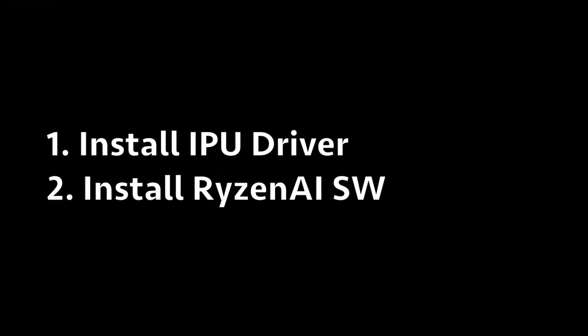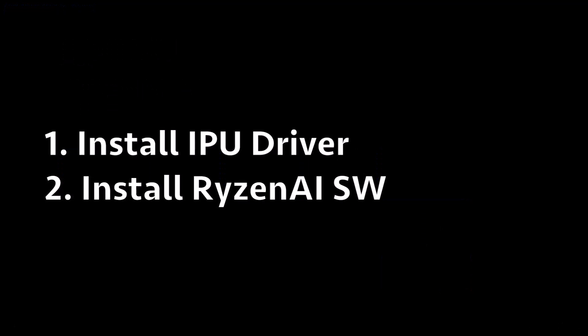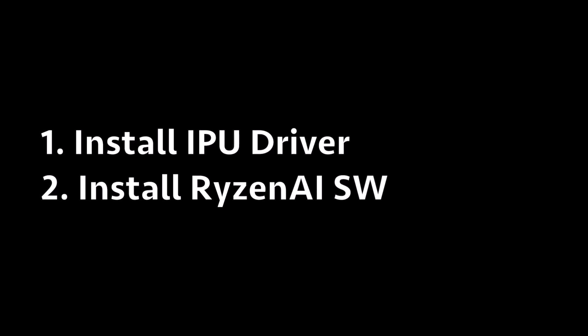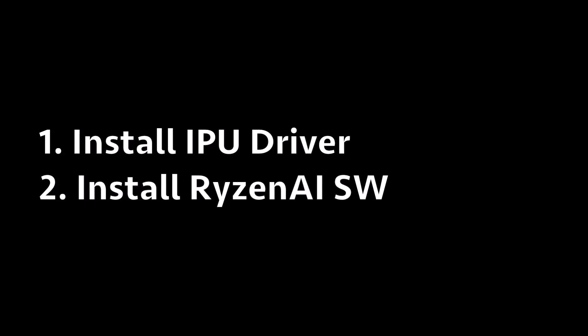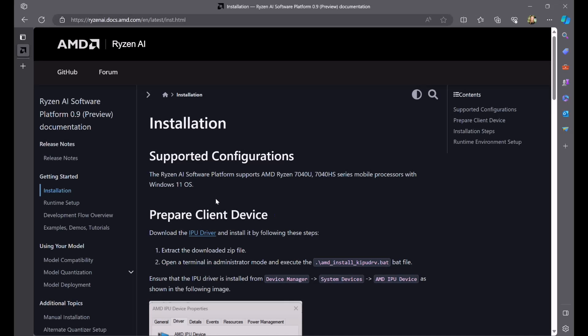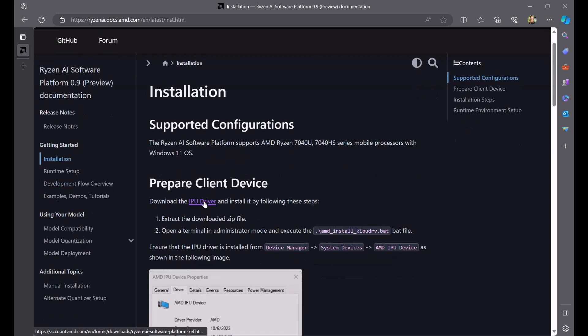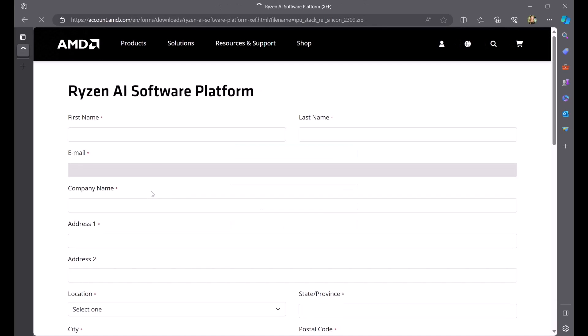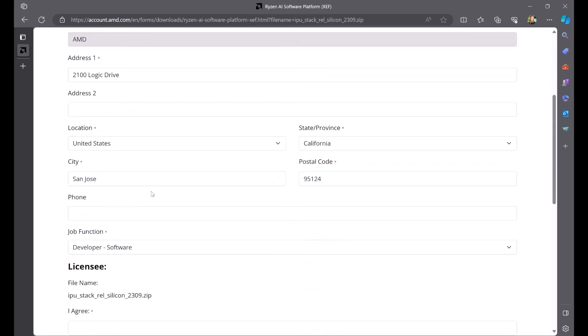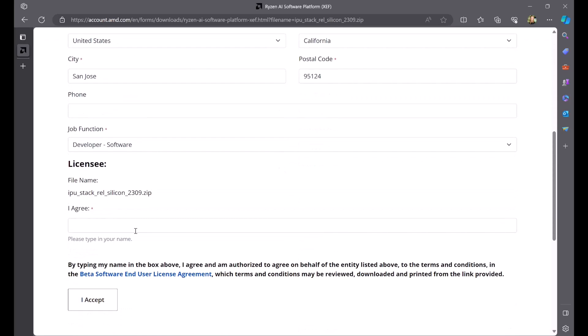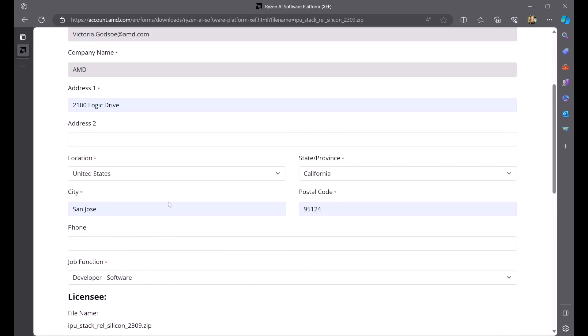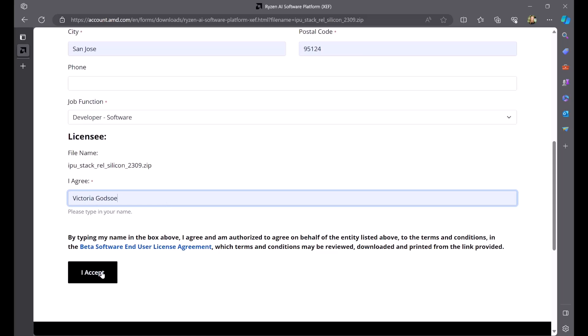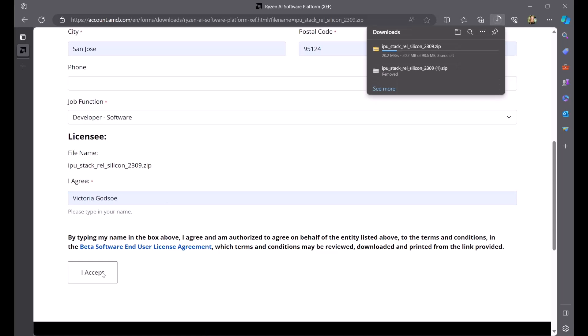To get started, we're going to install the IPU driver and the Ryzen AI software. Note that the following information is provided in our installation guide found at this link. To download the IPU driver, navigate to the following link here. This will take you to an AMD page where you can download the zip file containing the IPU driver after entering in some basic information.